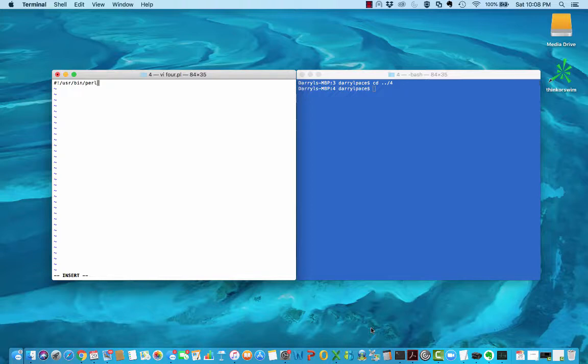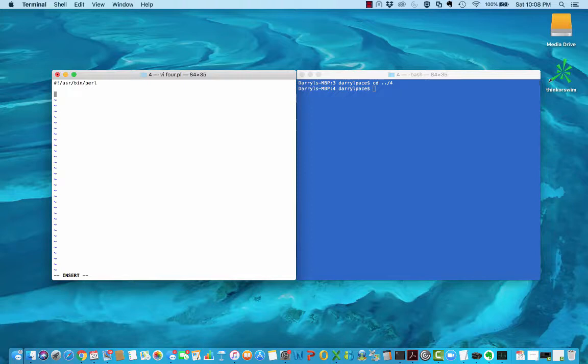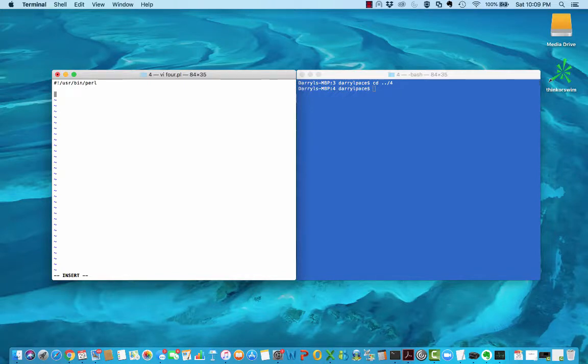Today's video will concentrate on getting user input into your program using the line input operator. I have a file open on the left side here. The file is called 4.pl because this is the fourth Perl snack video.